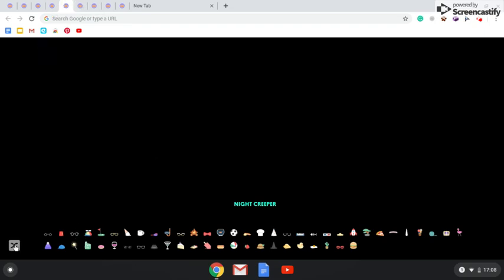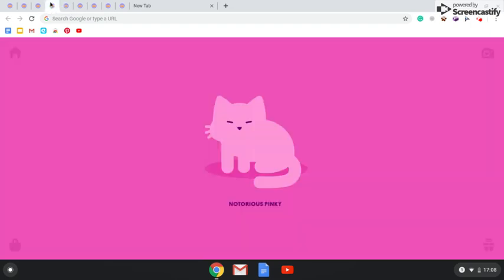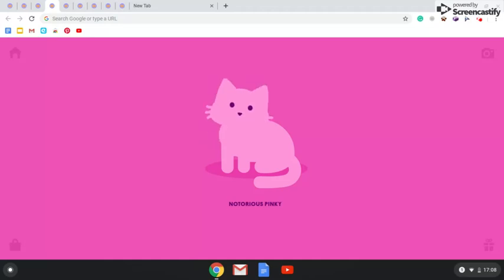Number 6 on our list is the pinky. It's a notorious pinky. It can be any other type of pinky. Like, it can be something pinky. I don't know, but today we've just got that.